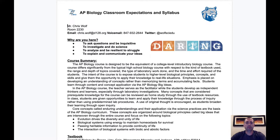First, the course summary. I can't emphasize enough that this course is meant to be equivalent to a college-level introductory biology class. Your child will be reading from a college-level textbook, doing college-type labs, and are required to put in the time and effort that would be expected at a university.